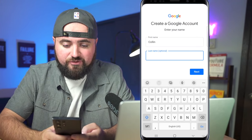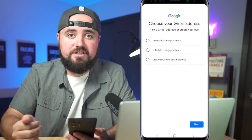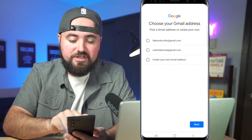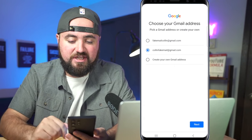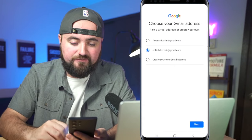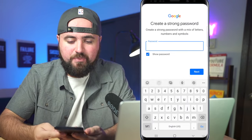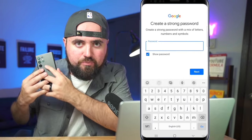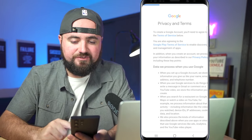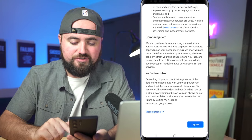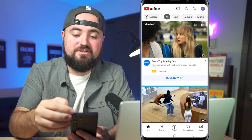Just add your first name and last name, enter in your birthday, and then either create your own email address or choose one of the preselected ones — 'colin fake email at gmail.com' works for me. Then create a password, review your account info, click next, agree to the terms, and your account is officially created.